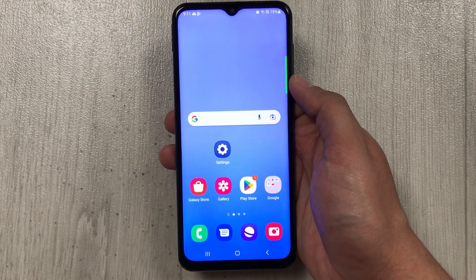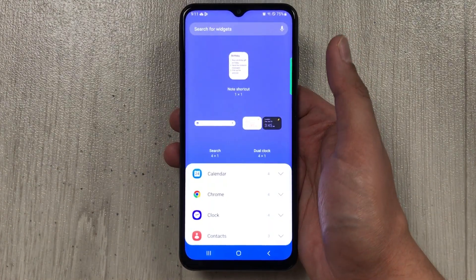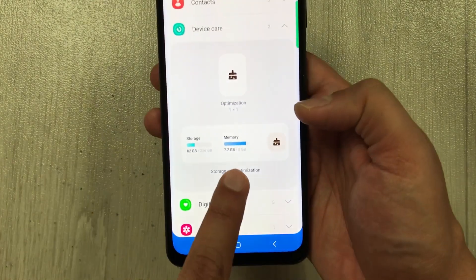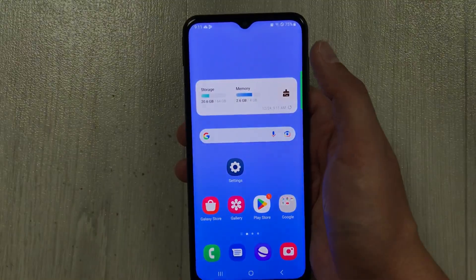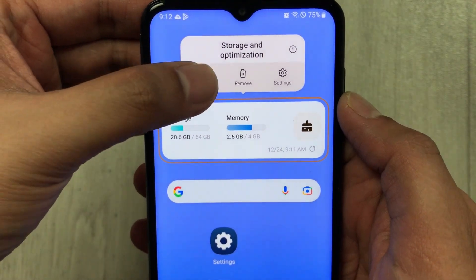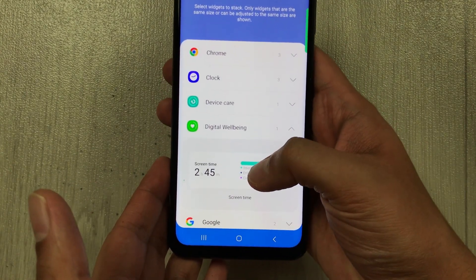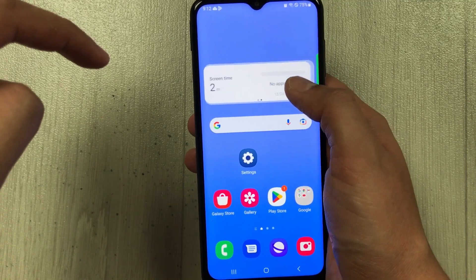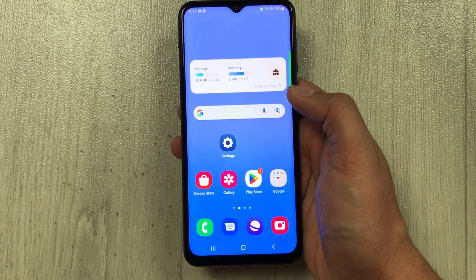The next feature is stack widgets. Press and hold the home screen and select Widgets. Choose a widget — for example, Device Care — press and hold it, and bring it to the home screen. Then press and hold that widget and select 'Create Stack'. From there you can add another widget, such as Digital Wellbeing, and press Add. You can keep adding more widgets to the stack.